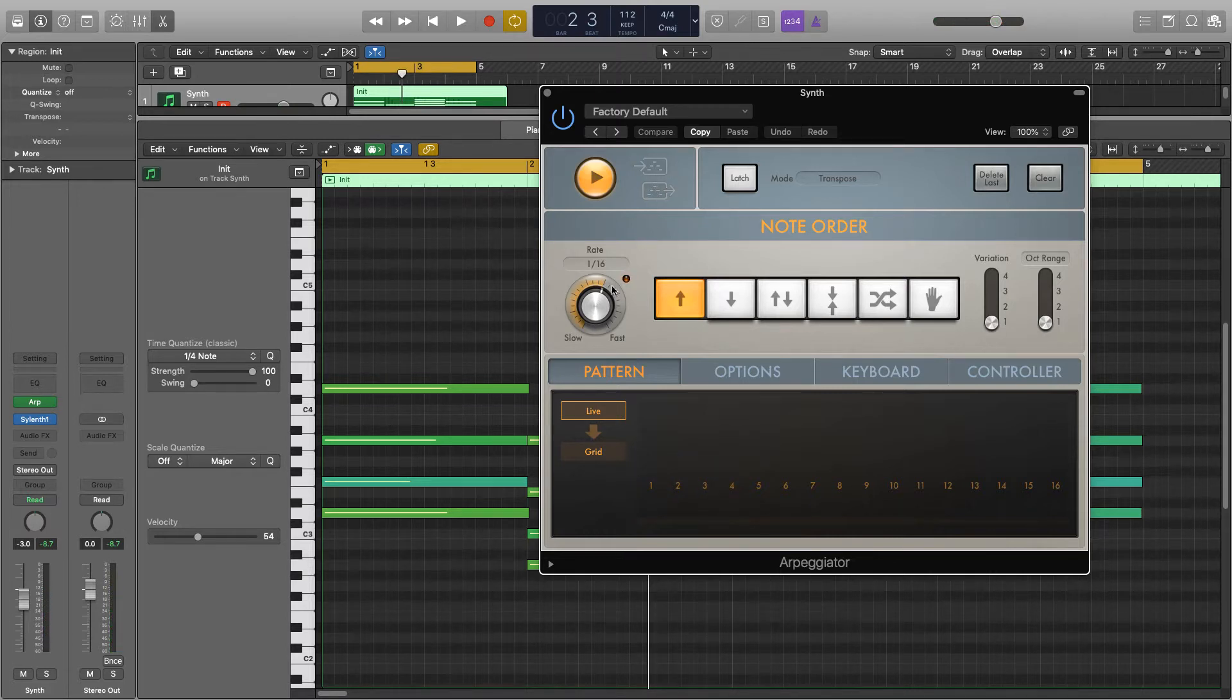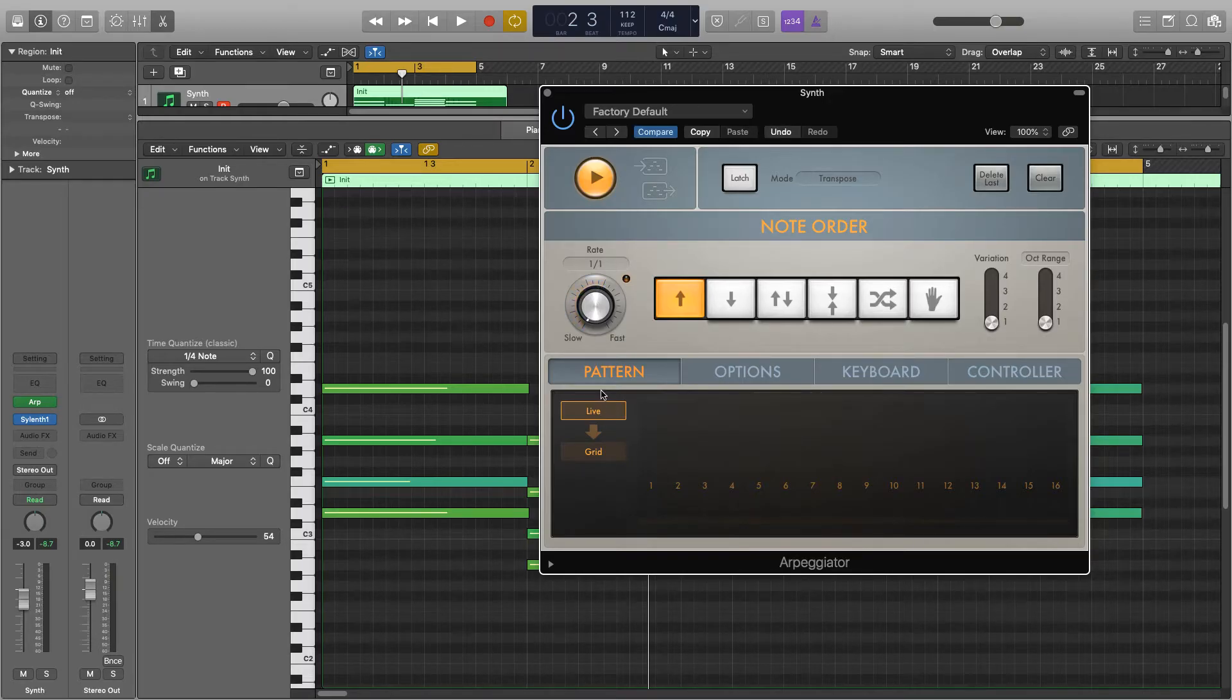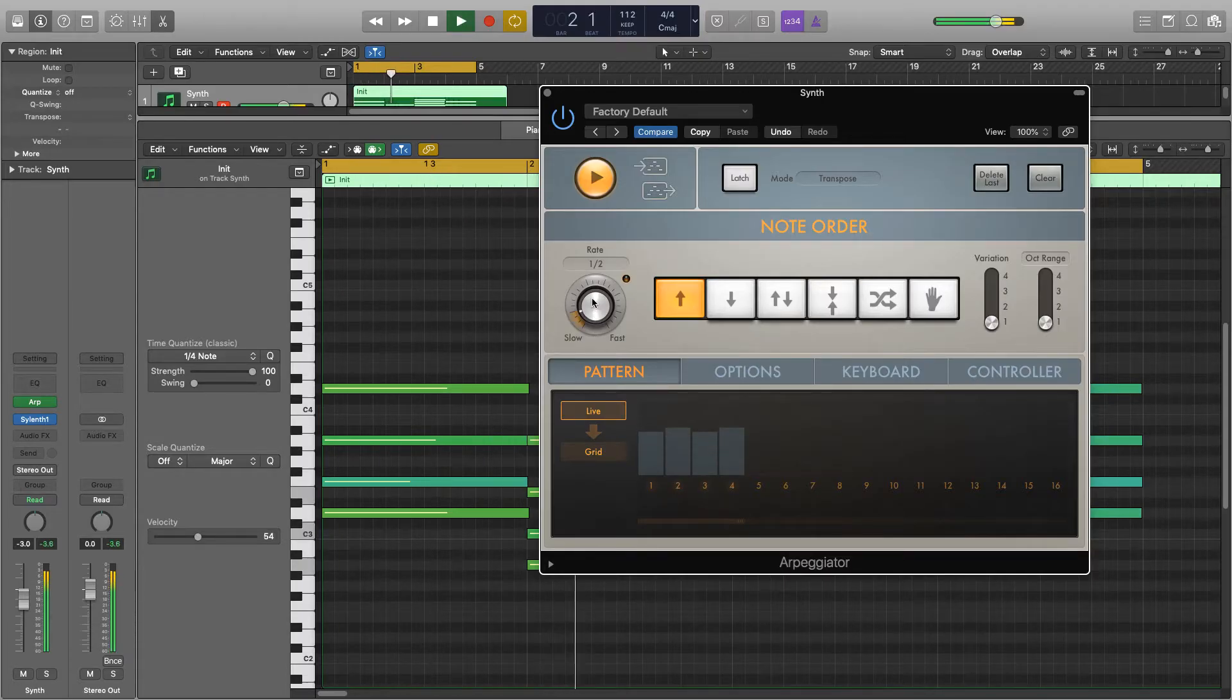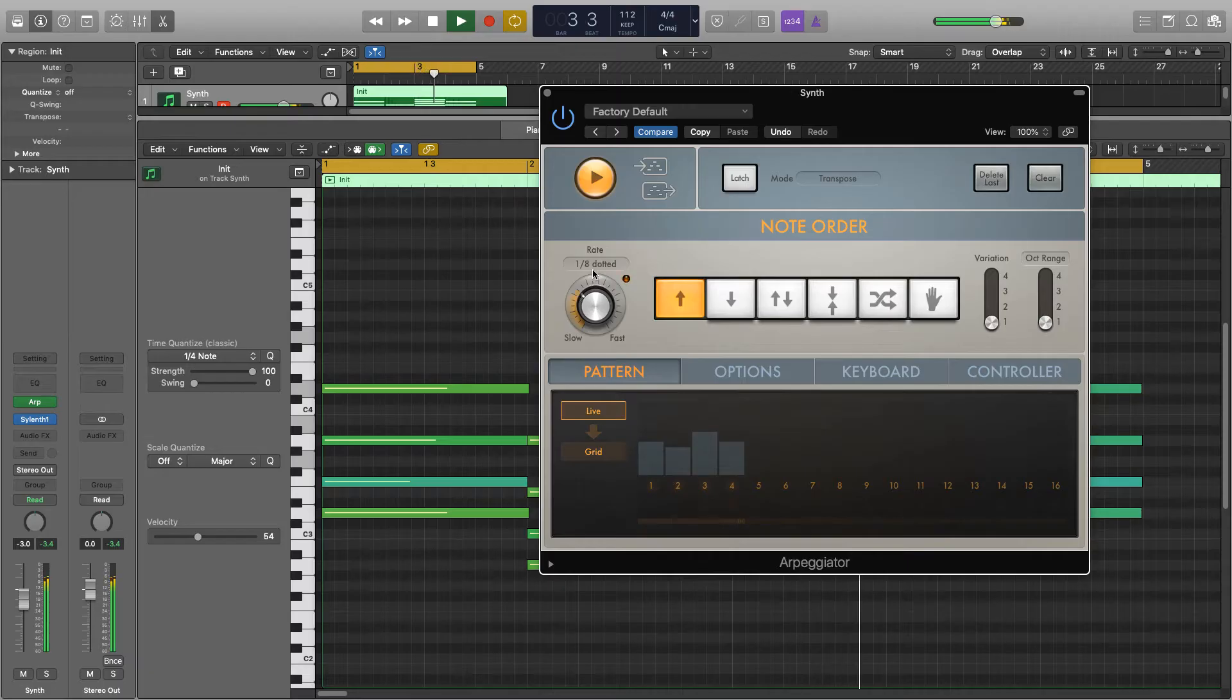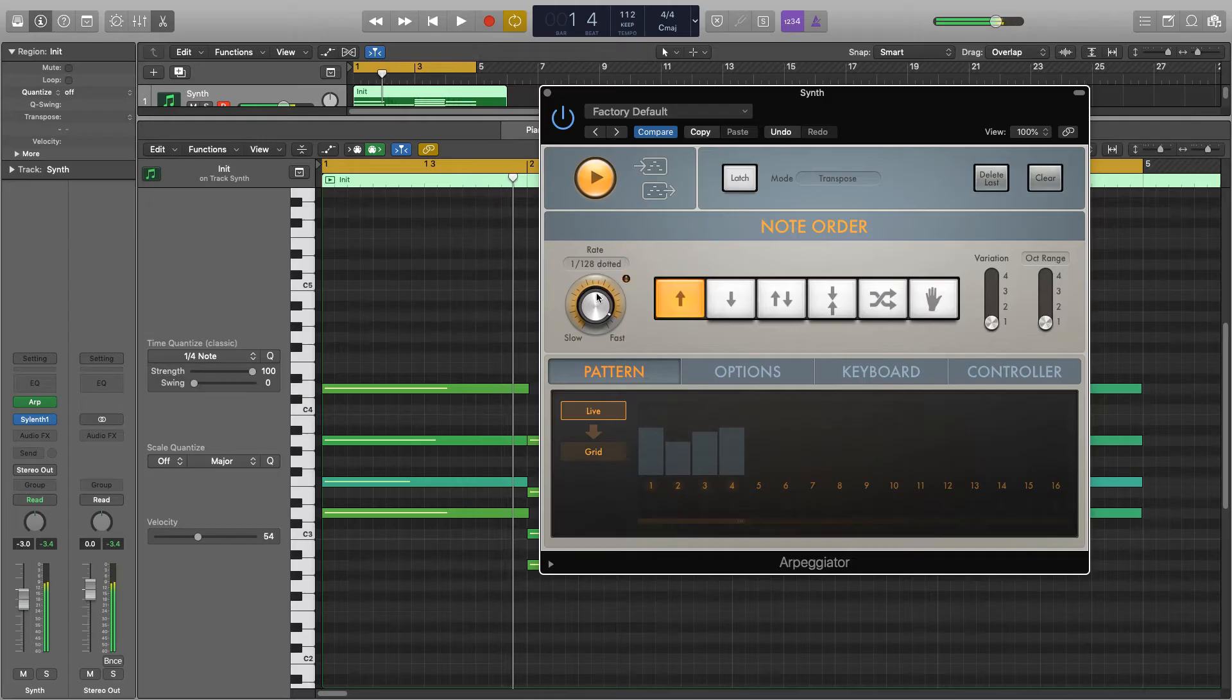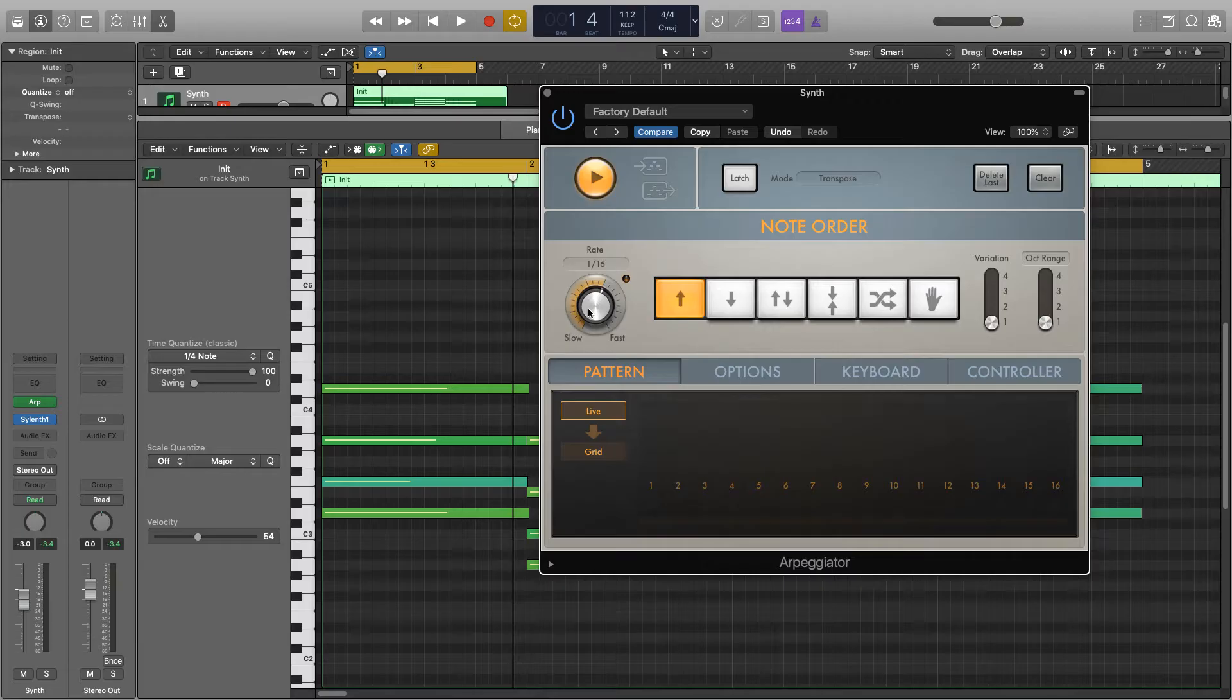Now we have the main important parameters on this front page here. So we have the rate and you'll be able to hear what that does when I start to move it. So this just determines how fast or slow it will arpeggiate. I'm just going to leave it on 16 for these examples.